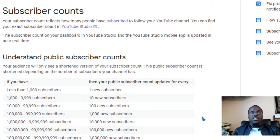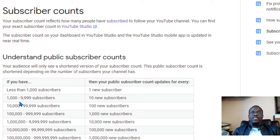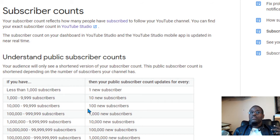It says: if you have less than a thousand subscribers, one new subscriber changes your count. Between one thousand and nine thousand subscribers, it counts by tens — so it takes ten new subscribers before any change occurs to your public subscriber count. If you have between ten thousand and ninety-nine thousand subscribers, you would have to get one hundred new subscribers before you see any changes to your subscriber count.